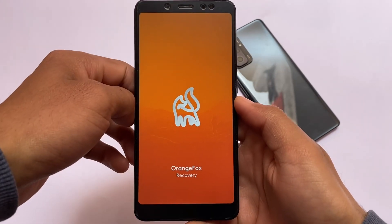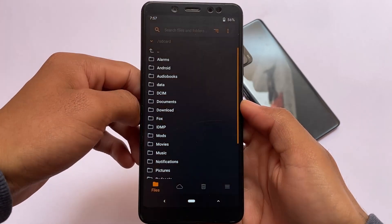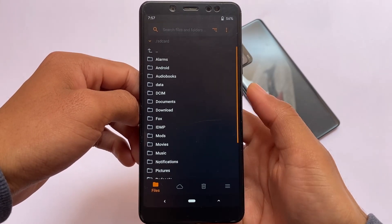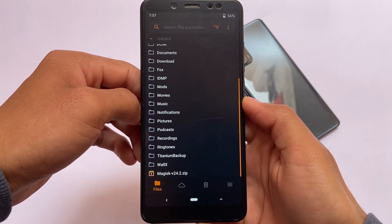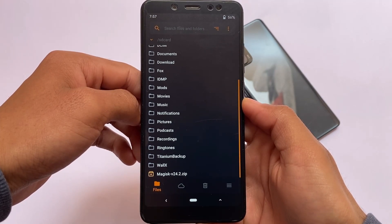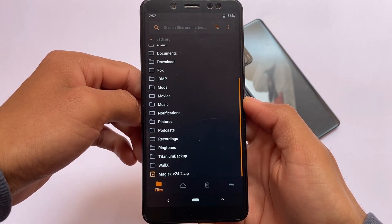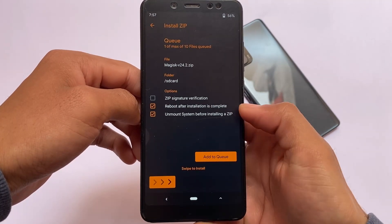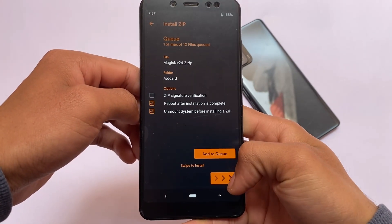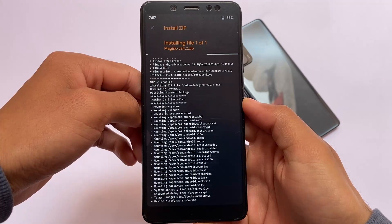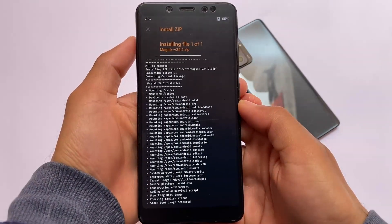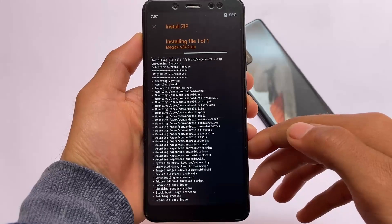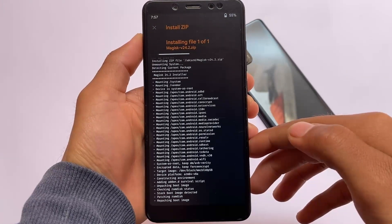Now let's move on to the custom recovery to install this. We are in custom recovery — I recommend using OrangeFox custom recovery most of the time, but device-specific options apply. If you want to use TWRP, it's up to you. We have the Magisk 24.2 ZIP file here. Simply click this file and swipe to install. It will take some time, so you need to wait and have patience.